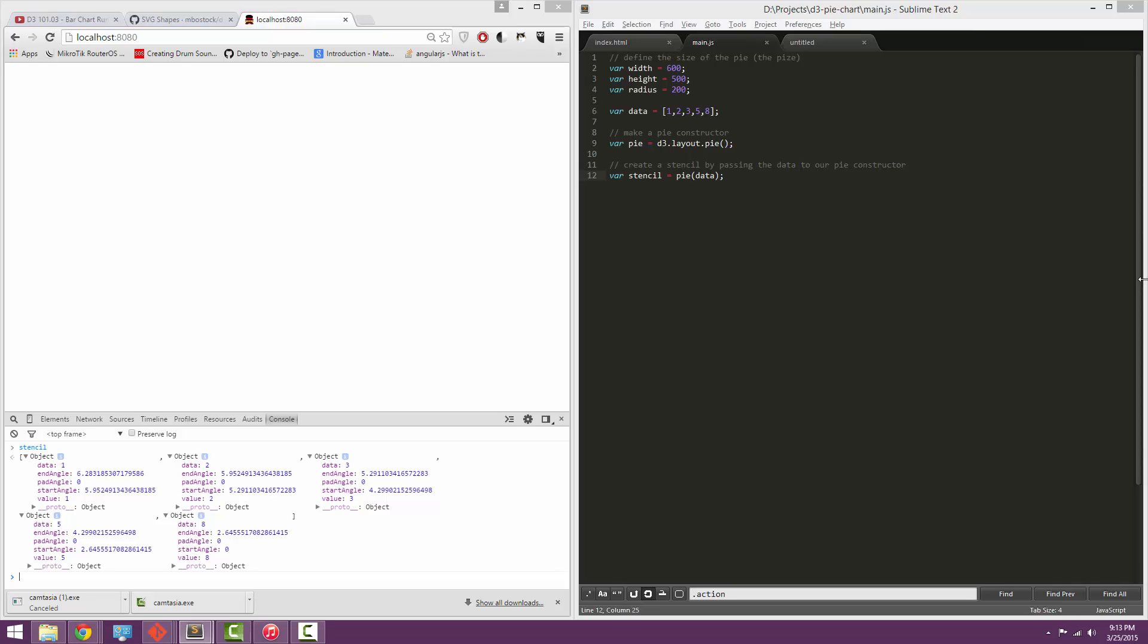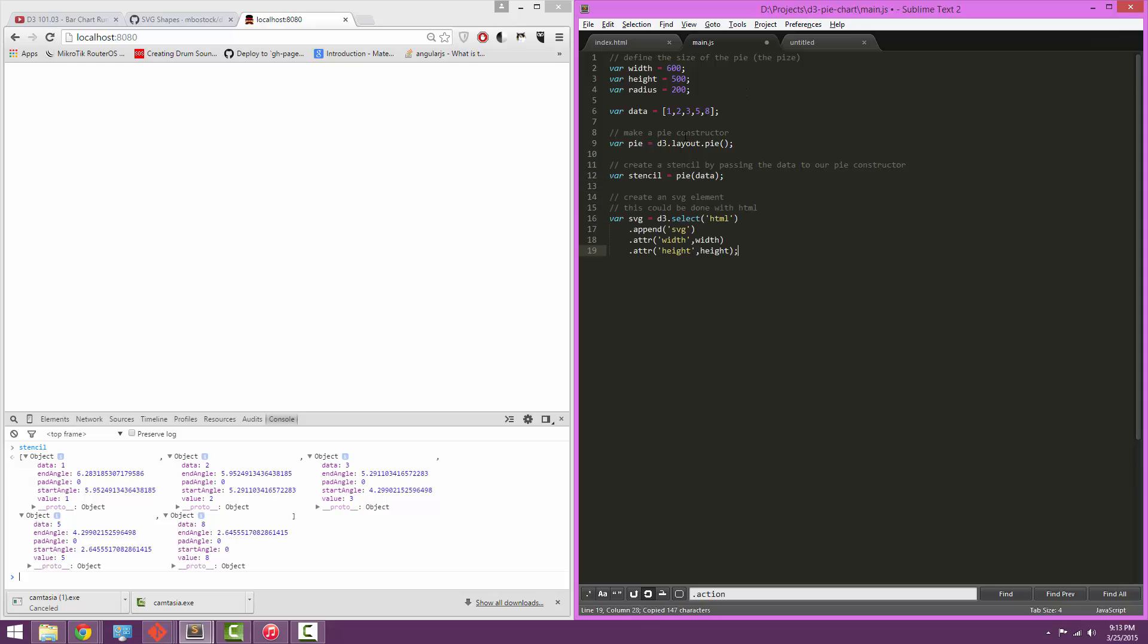Now we're going to quickly append an SVG to the HTML element. So here we've appended the SVG and given it a width and a height equal to the width and height we defined earlier.